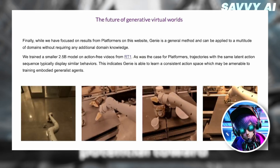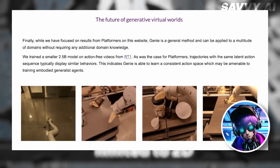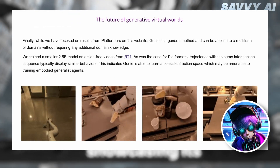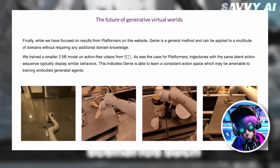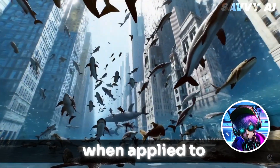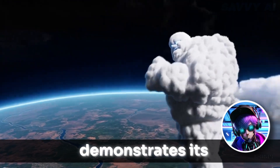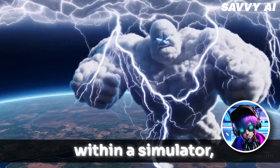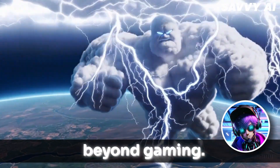Further emphasizing its potential toward AGI, Genie's architecture isn't limited to 2D environments, showcasing its applicability in more complex, real-world scenarios such as robotics. When applied to Google's robotics projects, Genie demonstrates its ability to learn and control actions within a simulator, hinting at broader applications beyond gaming.